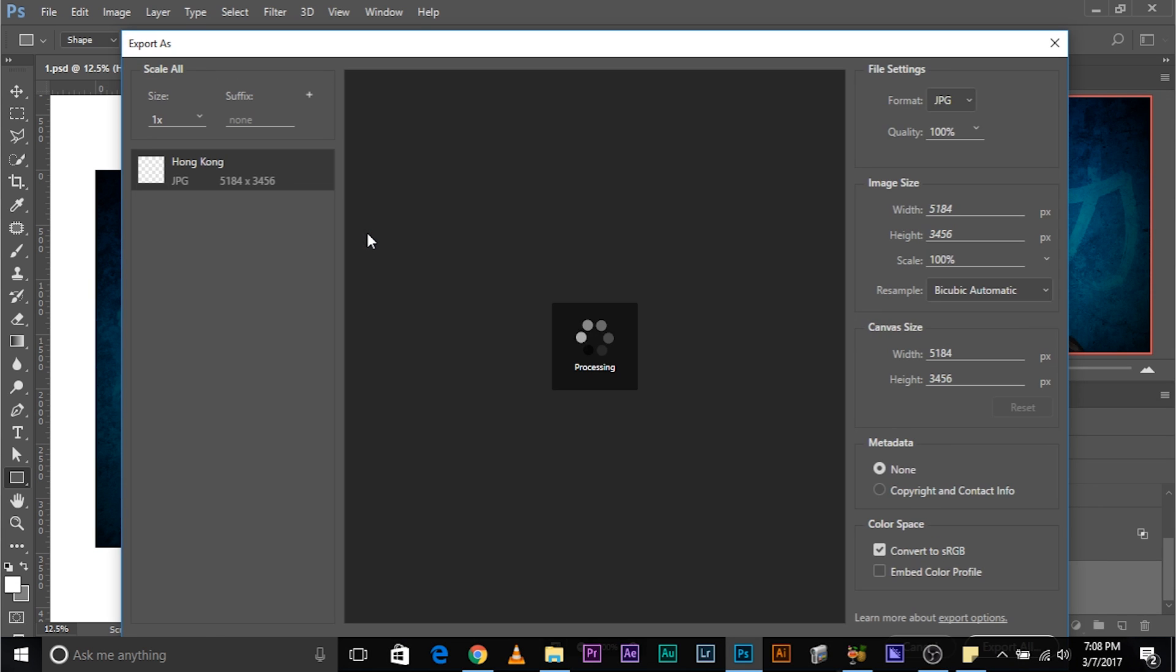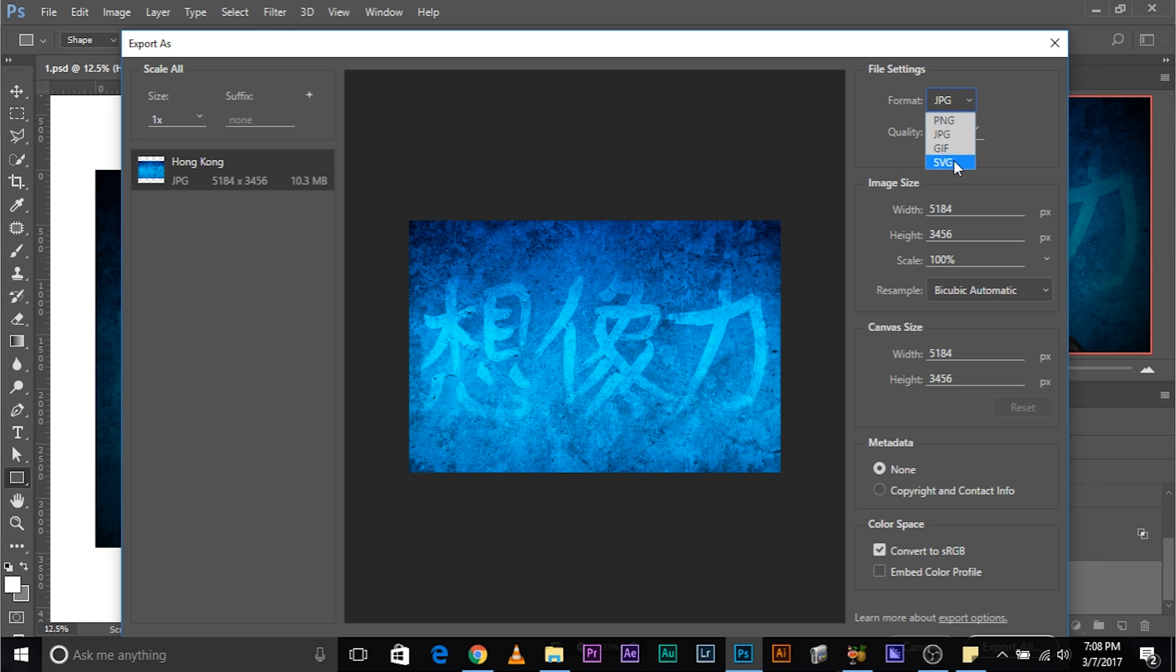And then, all you have to do, you know what you have to do, choose the format. If you want to save it as a PNG, JPEG, GIF, whatever format you want to save it in, select the format. Then select the width, the height, whatever you want.